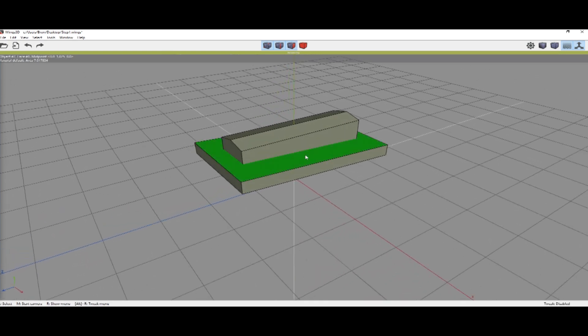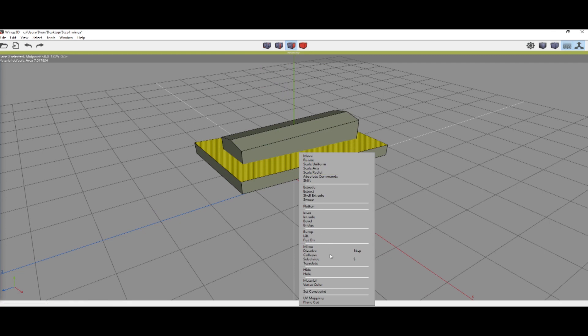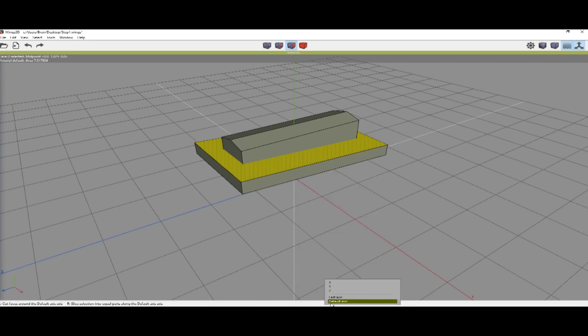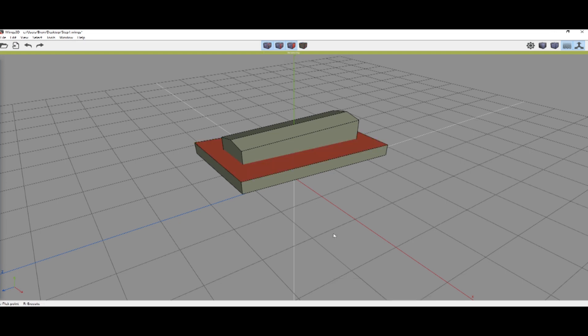Now, we are going to select this top face, right-click and do plain cut on the Z. Right-click on that face again and it'll cut it.